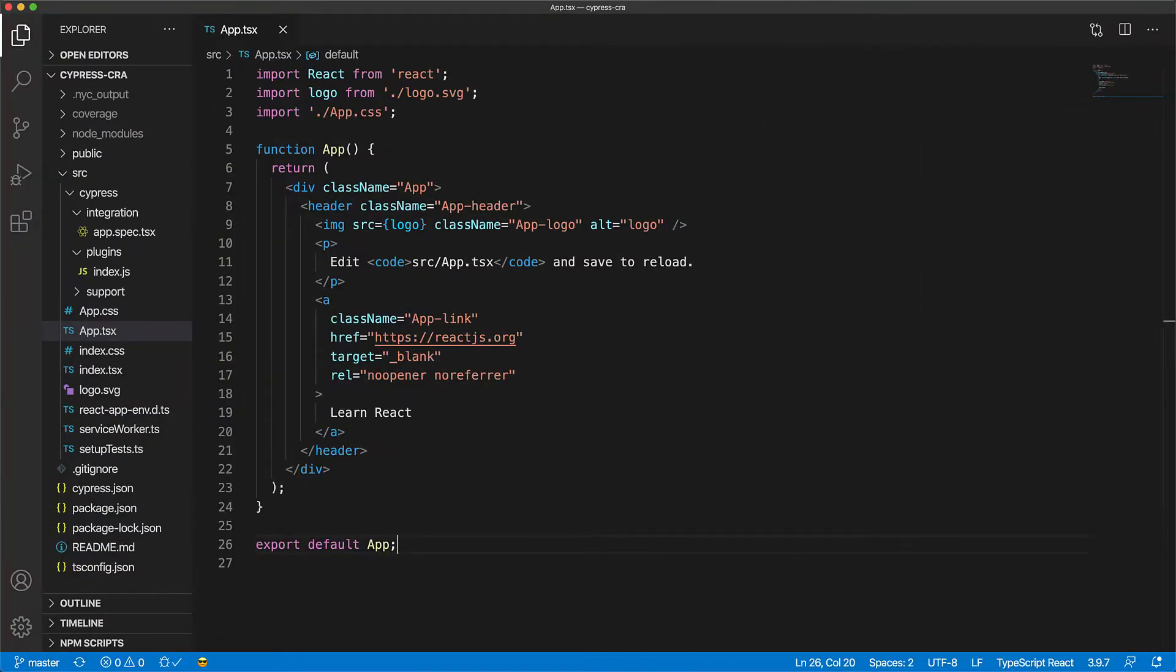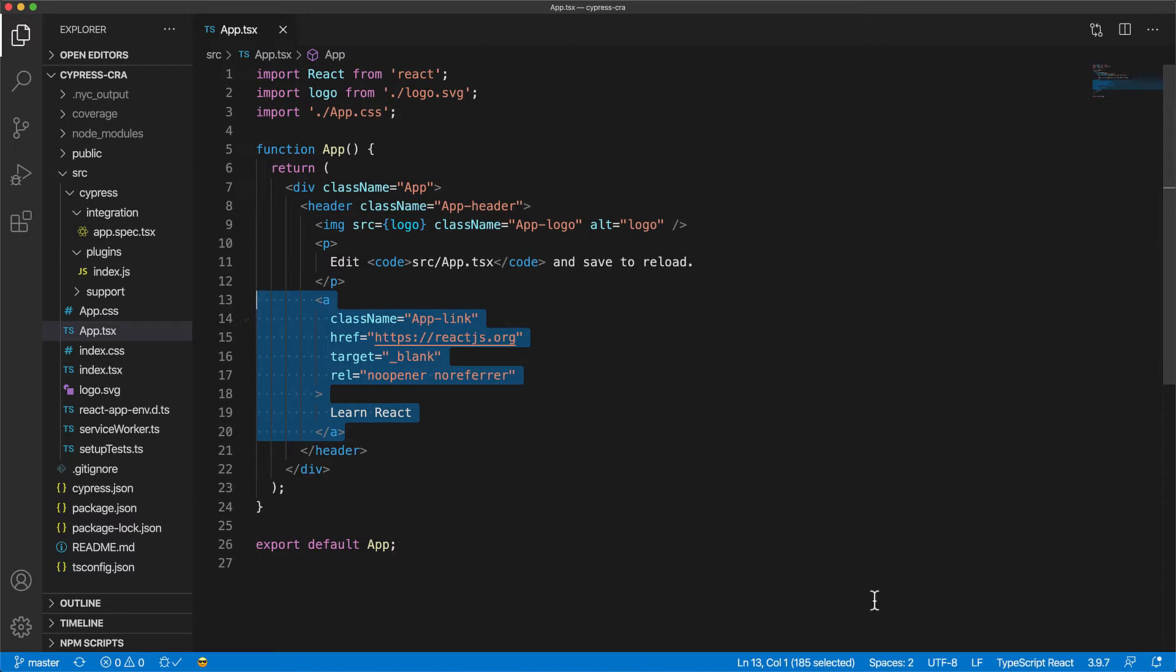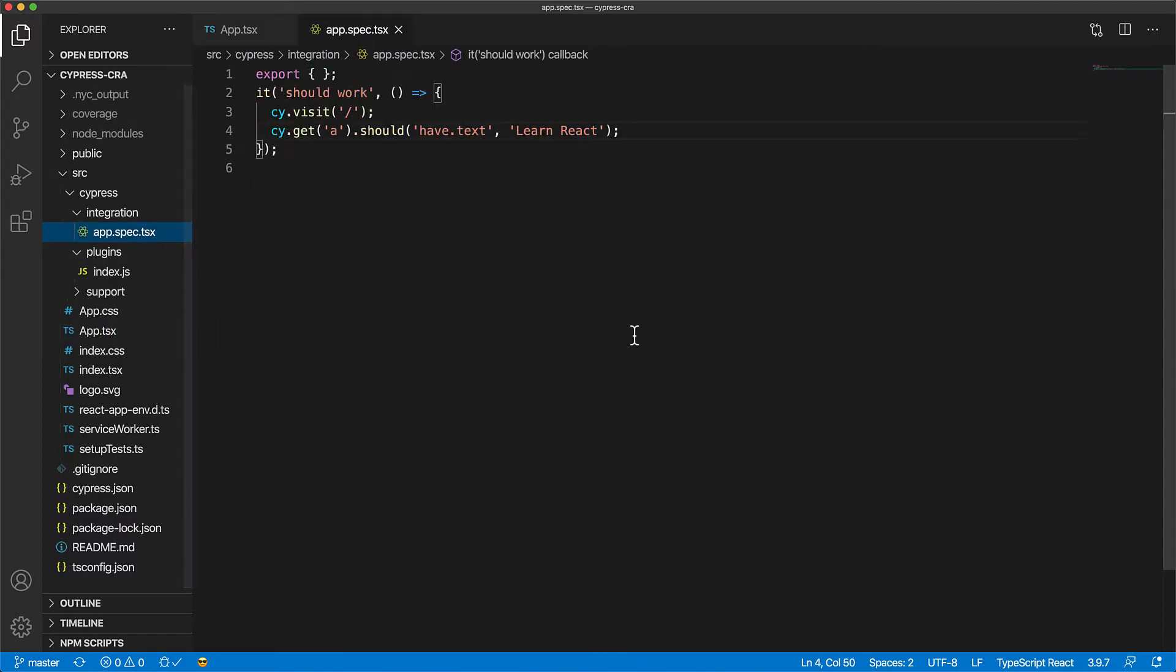Here we have a base Create React App application that renders a link Learn React. Then we have a Cypress test for this particular application in app.spec.tsx where we try to get that particular link and ensure that it has the text Learn React.